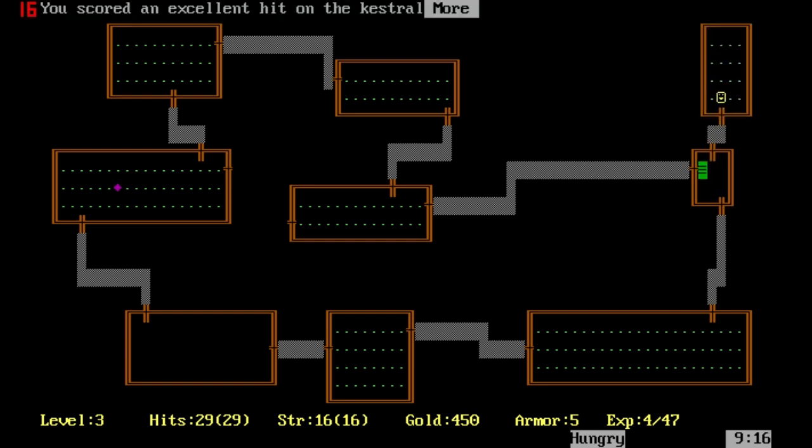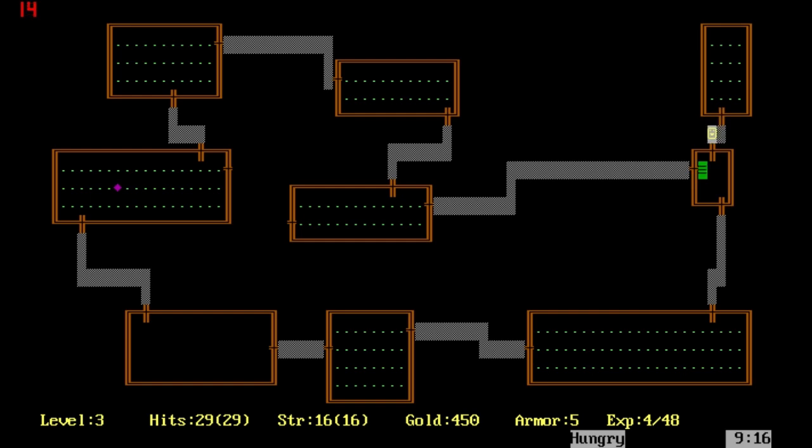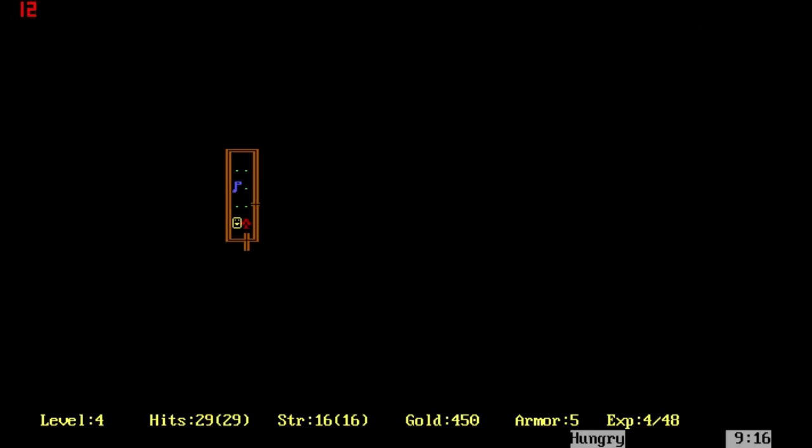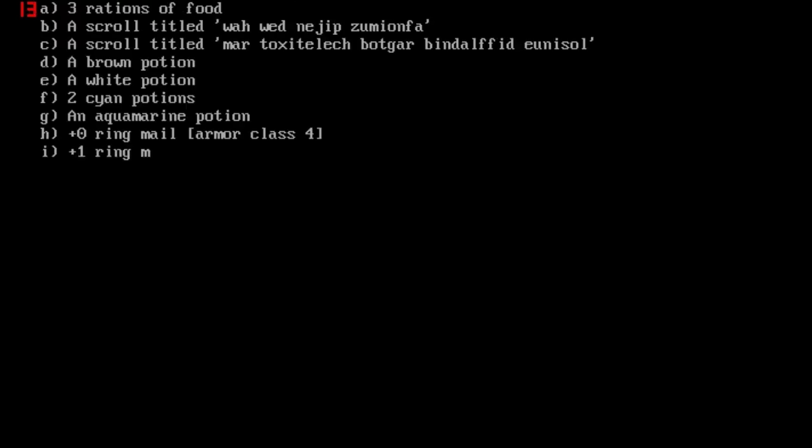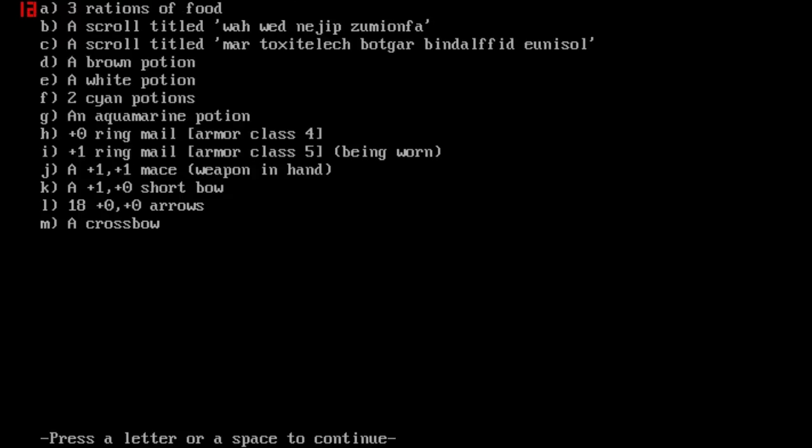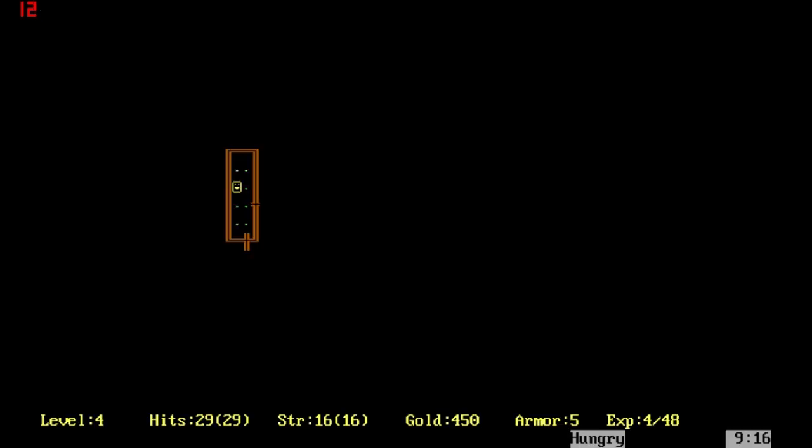We found some more food. We just killed a kestrel that turned up. We're making it down to the next level. Even better, more food, just kind of what we need. Normally what we'll try and do is find a scroll of identify.